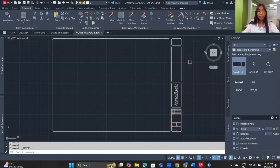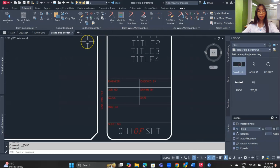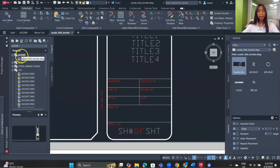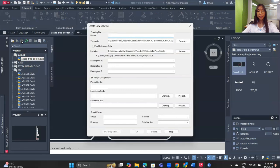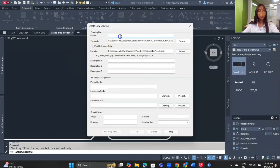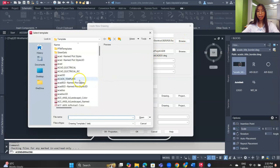Close the current drawing and go to the Project Manager. Click the button to add a new drawing. For the name, enter 'SDE01'. Remember to change the template — browse for the SDE template we just created.